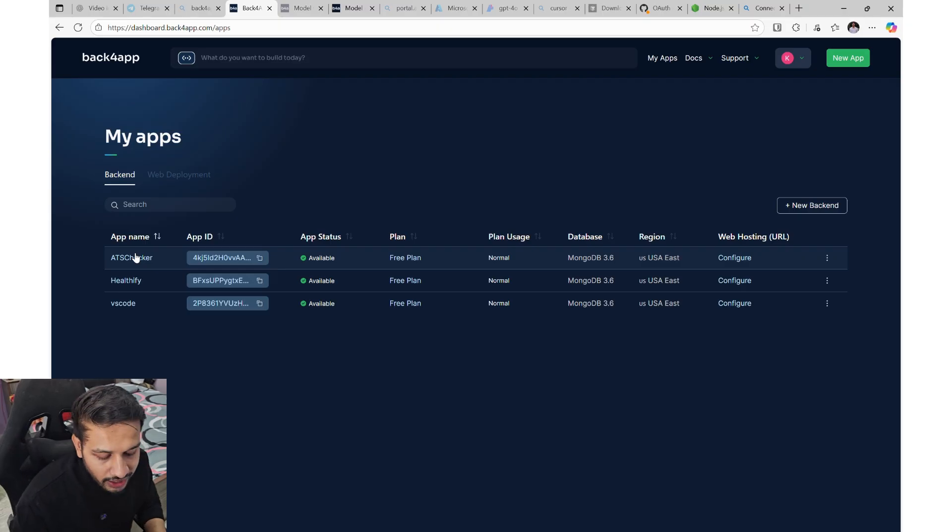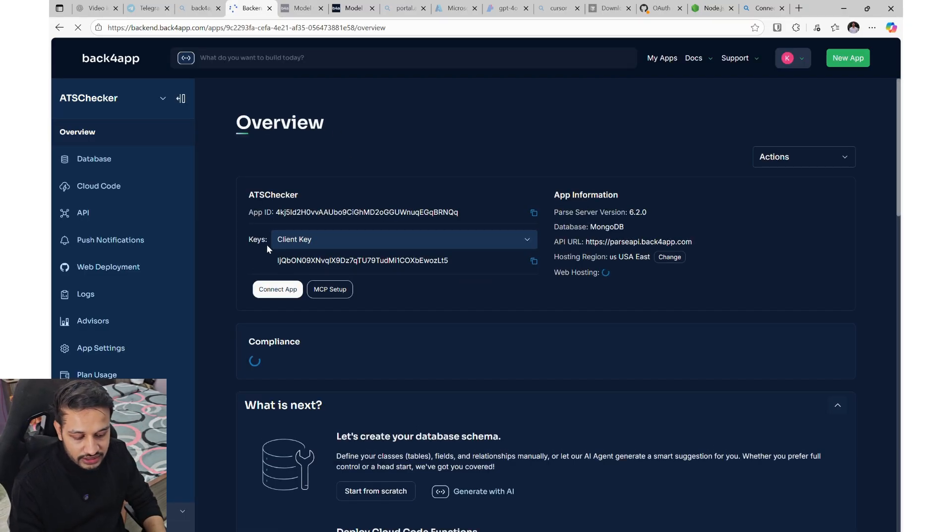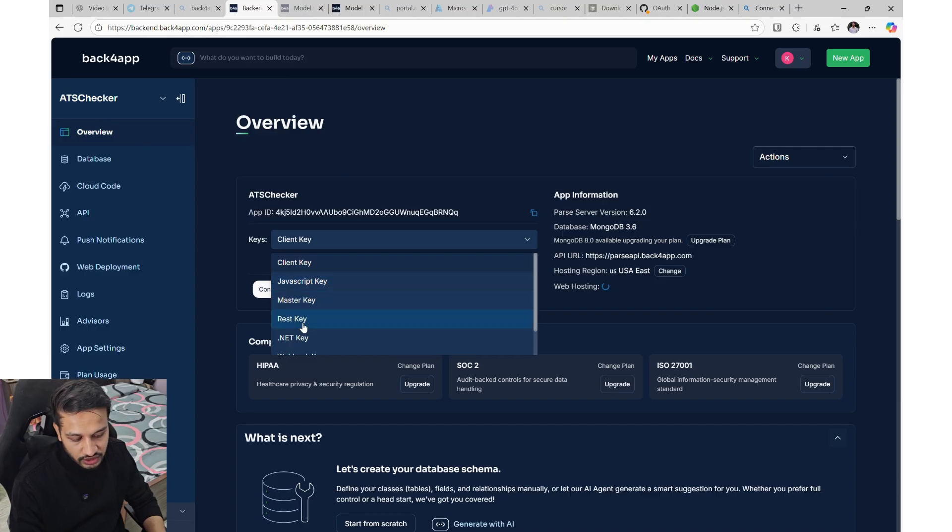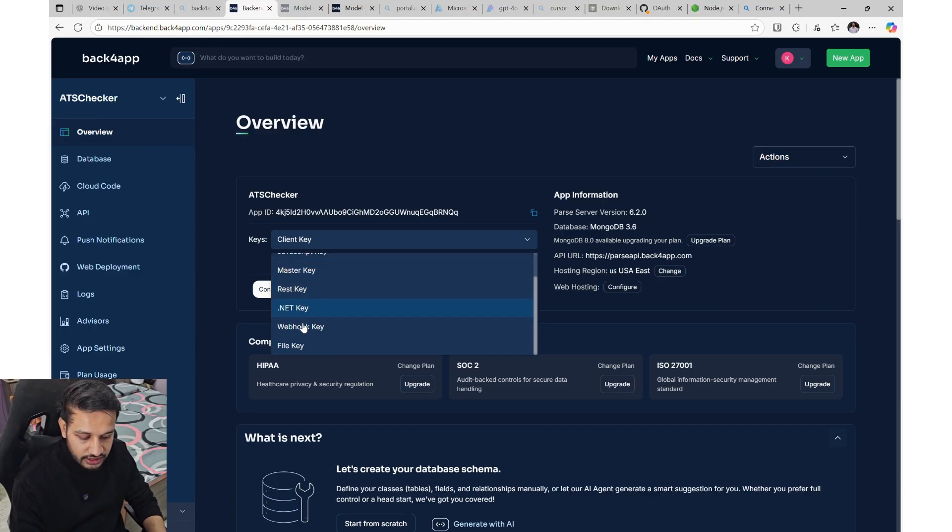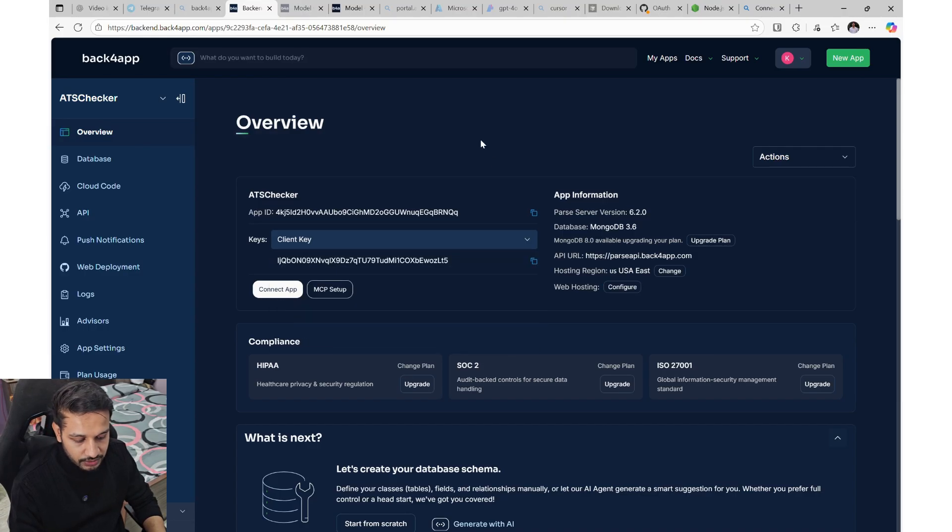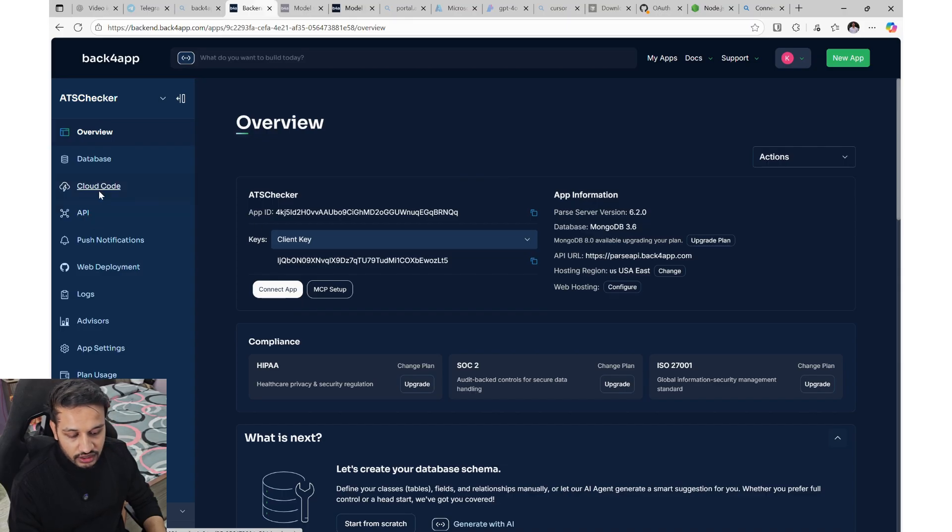On backforapp, you create your apps. You get all the keys, client ID, JavaScript key, master key, .NET key, REST key, file key. And also your app ID, which is mentioned here. And then in the database,